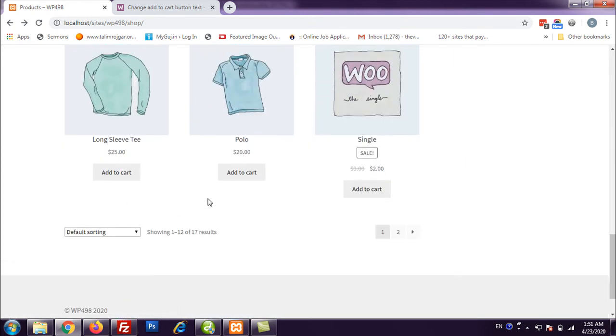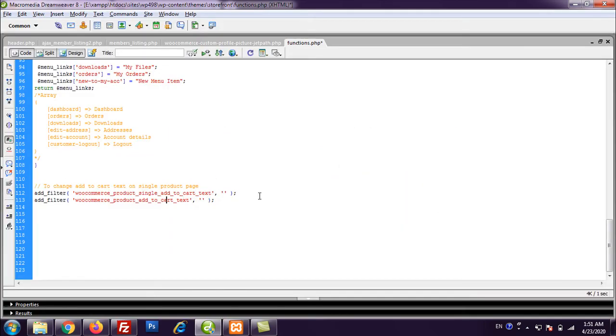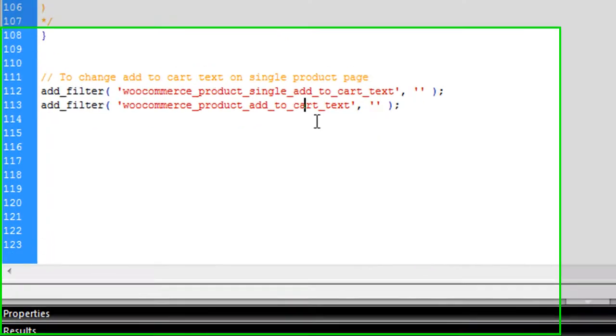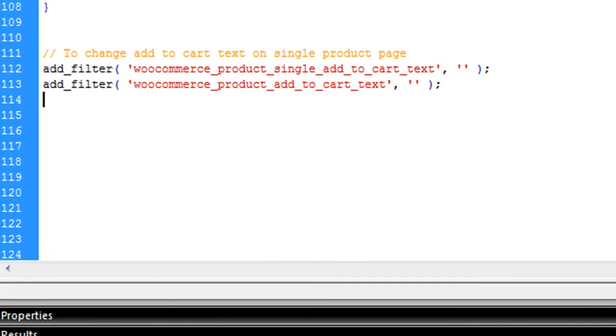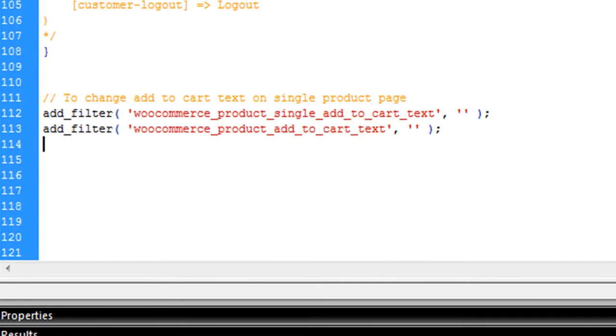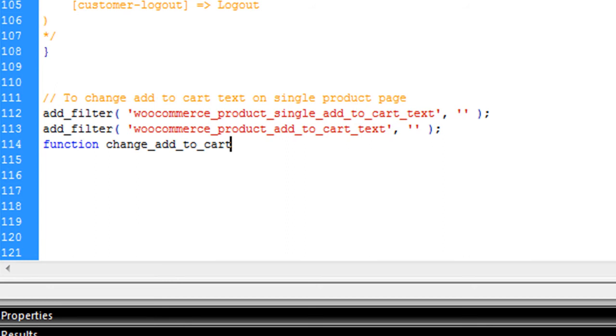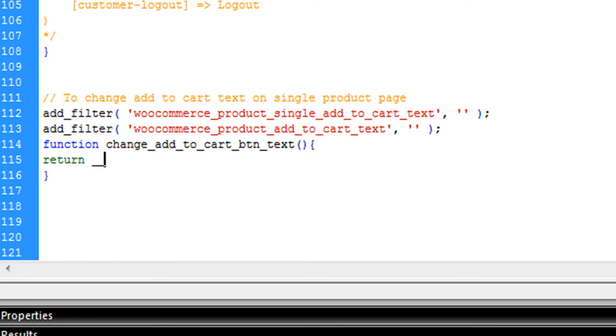It will change this add to cart there. Let us see how we can do this. So I am going to write one function for it. Function will change add to cart button text. This is my function. And in this function I am going to return. Let us say I want to name it buy now and this exclamation mark.